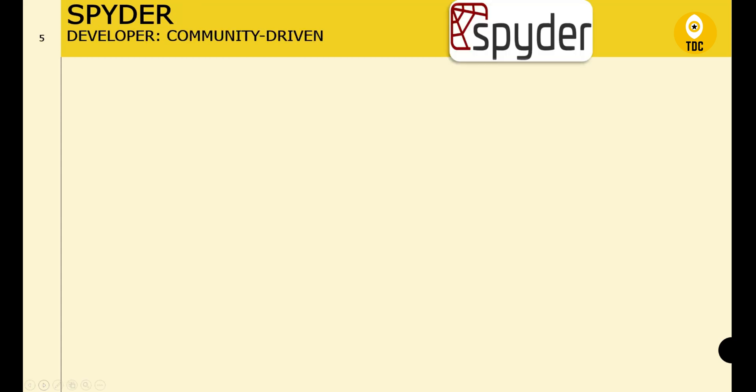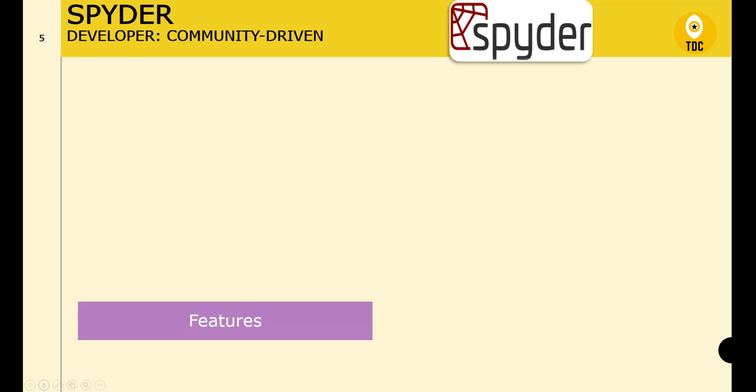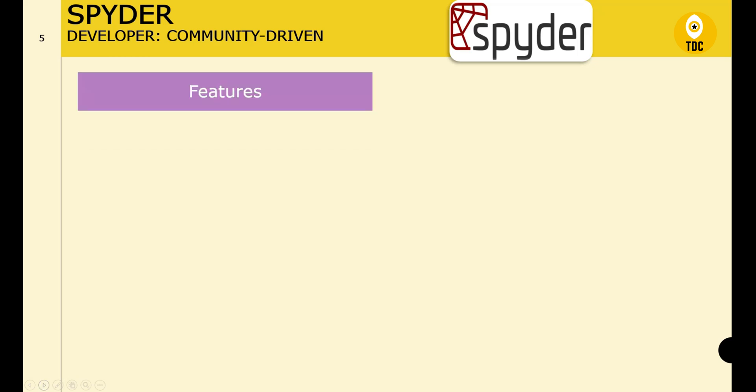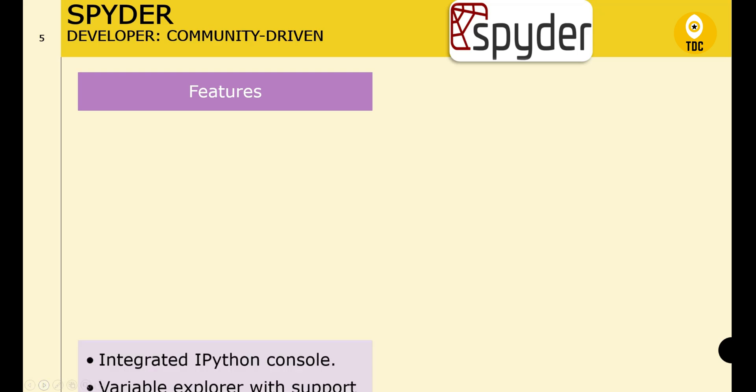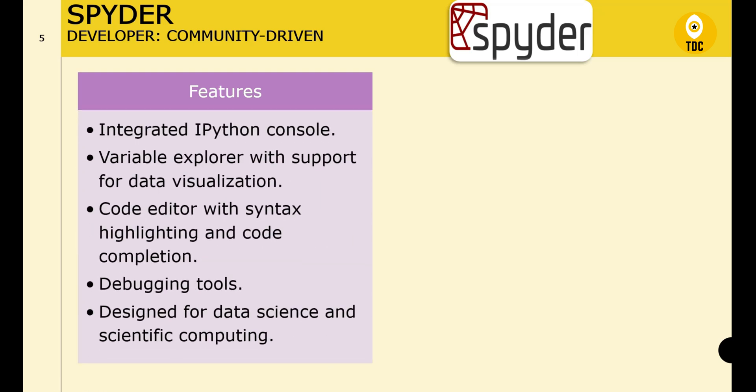The last IDE to discuss is Spyder, which is also community-driven. Keep in mind that Spyder is used mostly for scientific computing — it is not used for regular IT scenarios. Its features include integration with the IPython console for interactive computing, and the ability to inspect and interact with variables in your workspace.